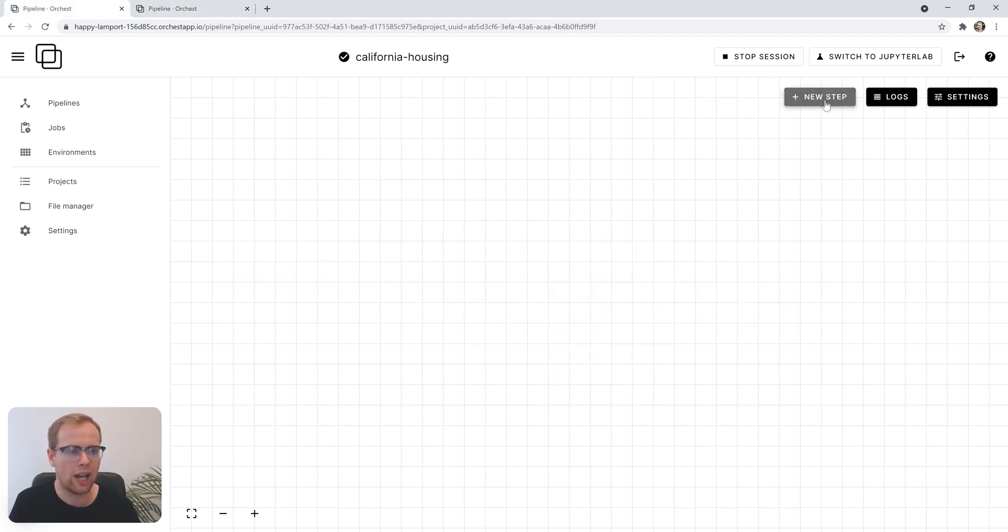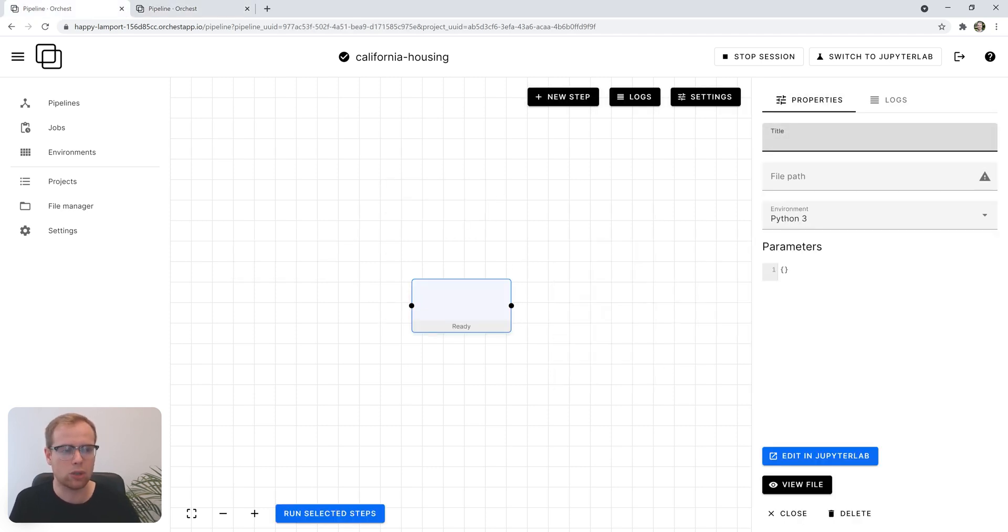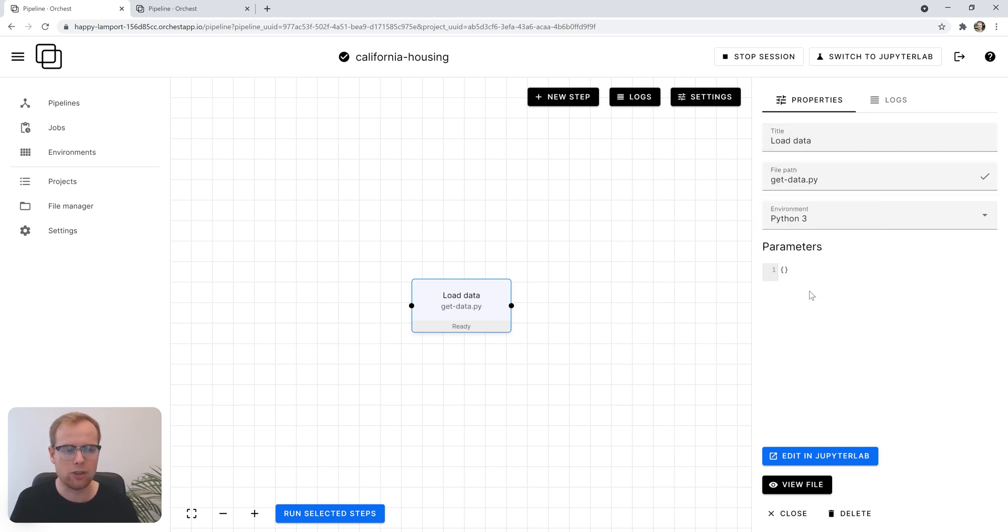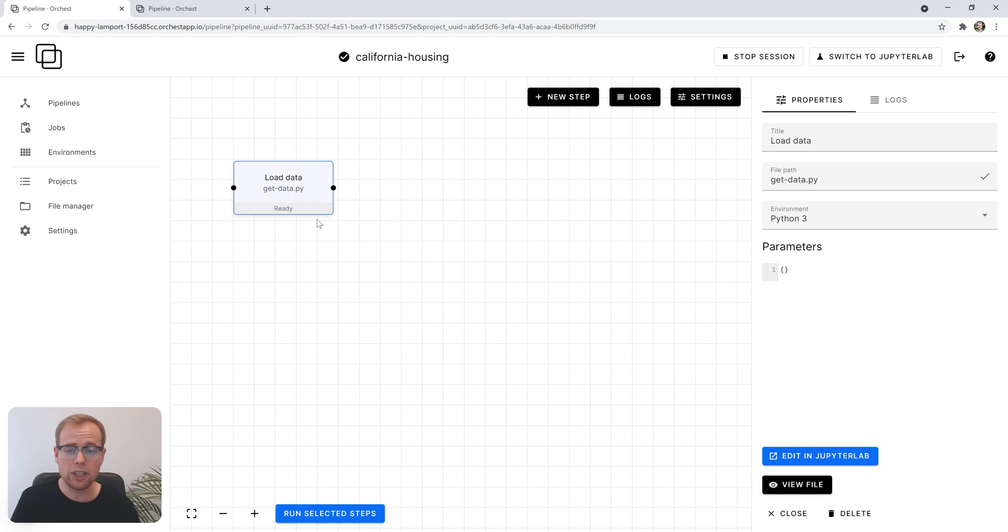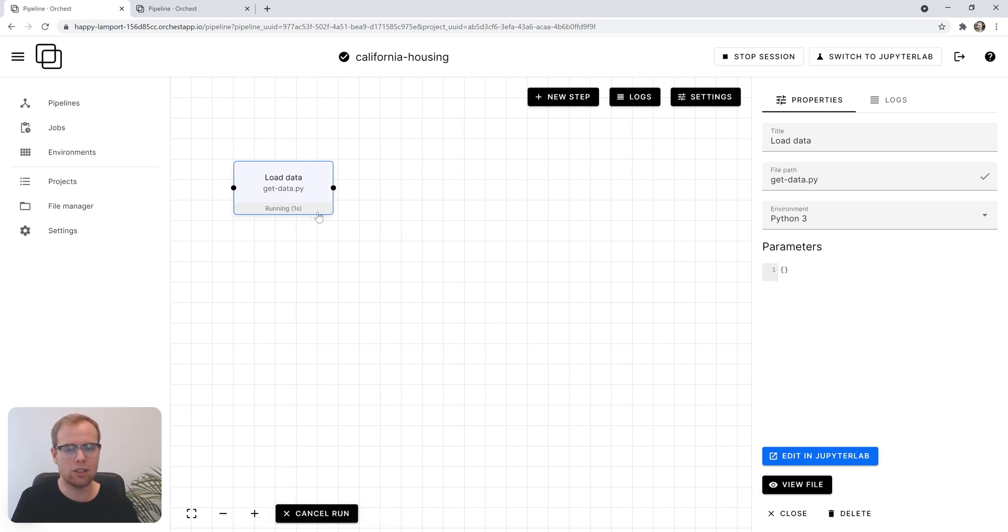We'll add a new step called loadData and assign the getDataPython script to it. That's really all there is to it to create a pipeline. It just contains a single step, but it already works.